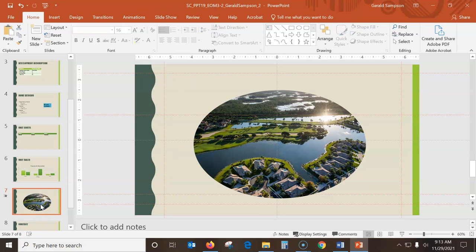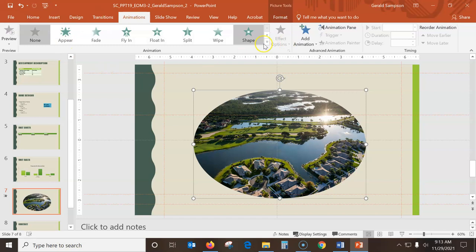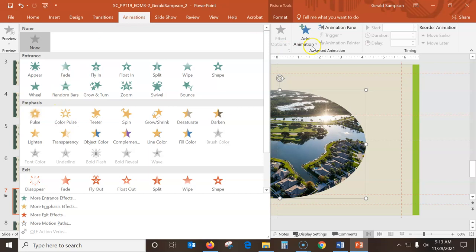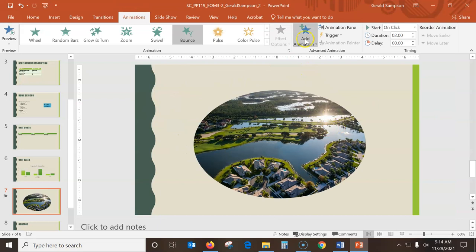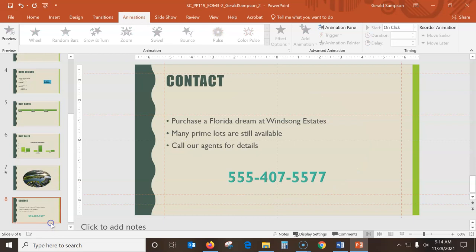Step seven: on slide seven, animate the picture with the Bounce entrance animation effect. I click the picture, go to Animations, and I want to add animation. Under bounce I select Add Animation - the Bounce effect. That adds the bounce effect to the picture.